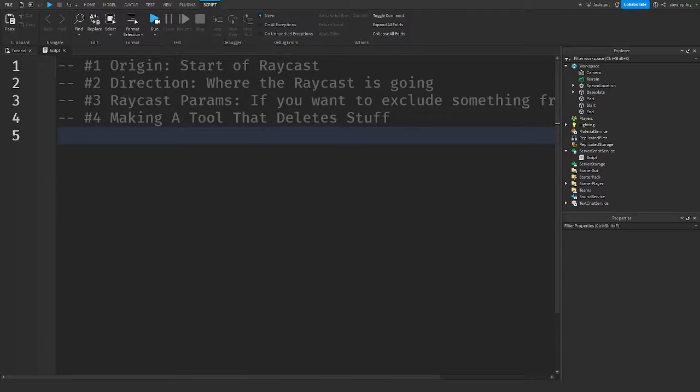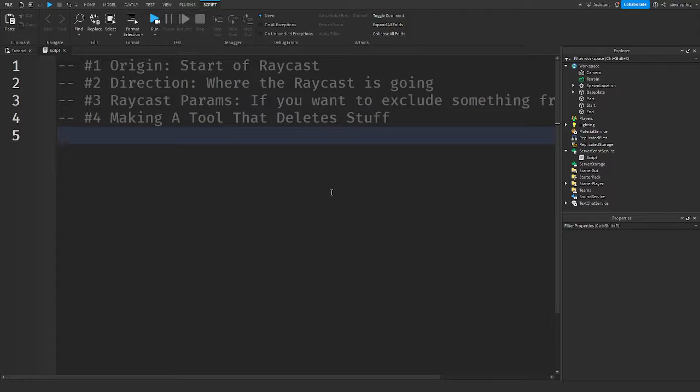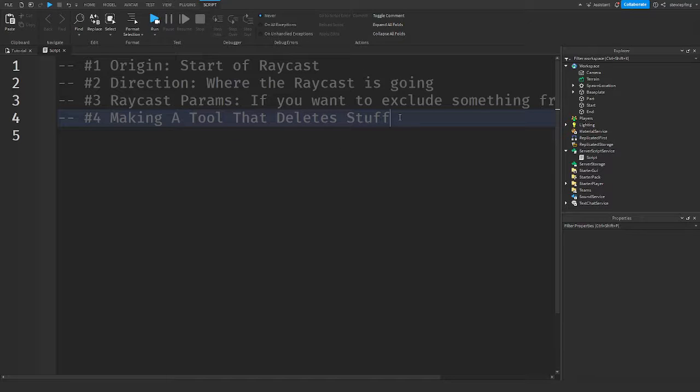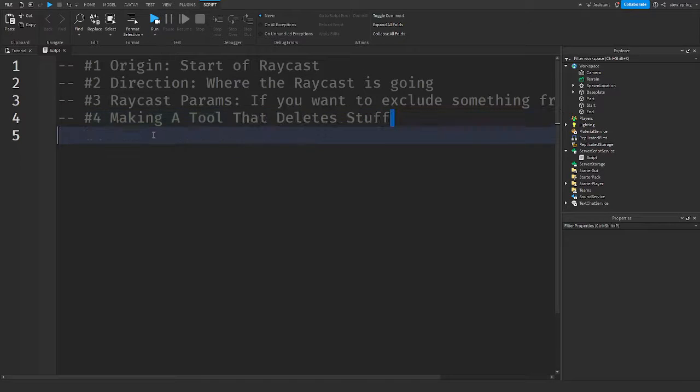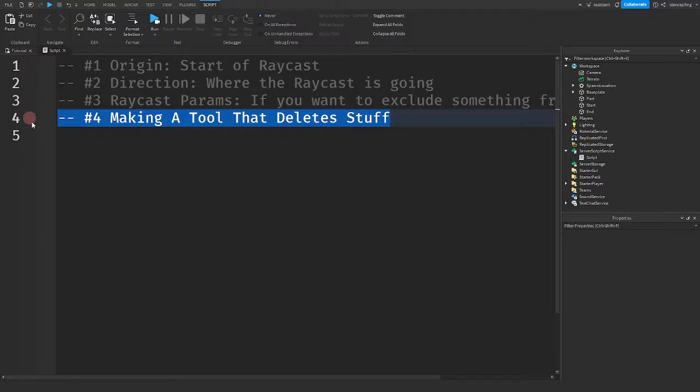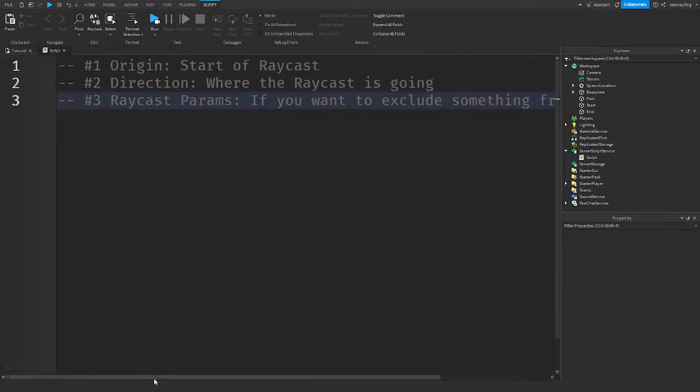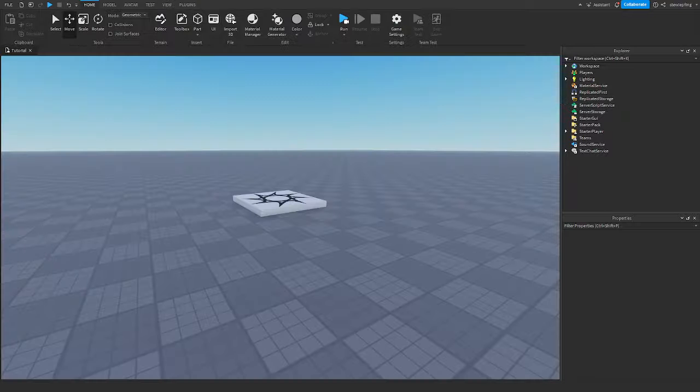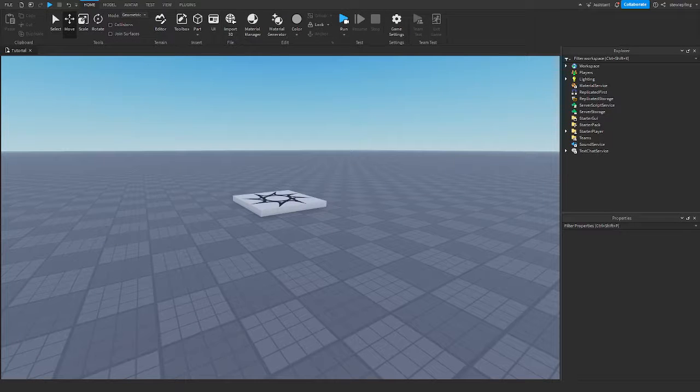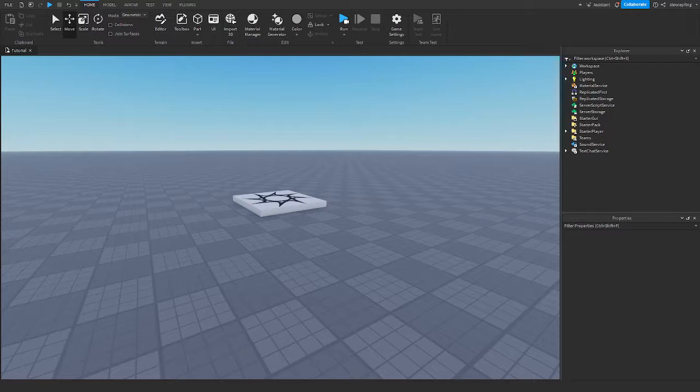So on my number four right here, guys, it says make a tool that deletes stuff, but this video is kind of getting long compared to my usual videos. So if you want to see me make a tutorial on how to make a tool that deletes stuff, then just comment down below if you want to see that, but the video is kind of getting longer. So I'm not going to include that in this video. And yeah, guys, that was today's video. If you did learn something from this video or you enjoyed it, please hit the like button and subscribe button. I'll see you guys in the next video. Peace.